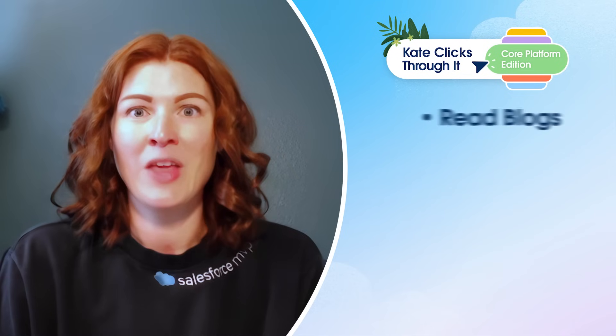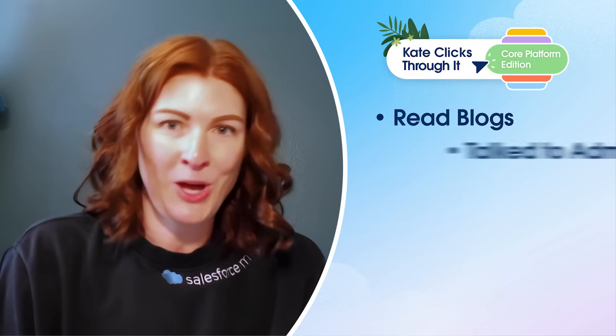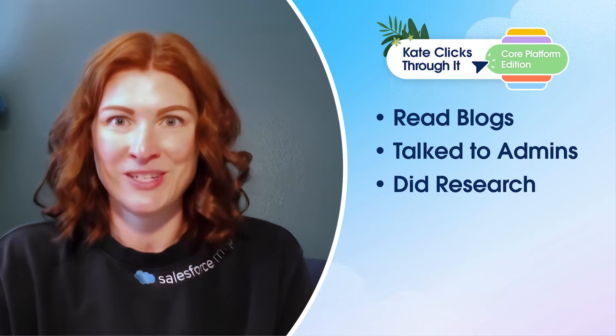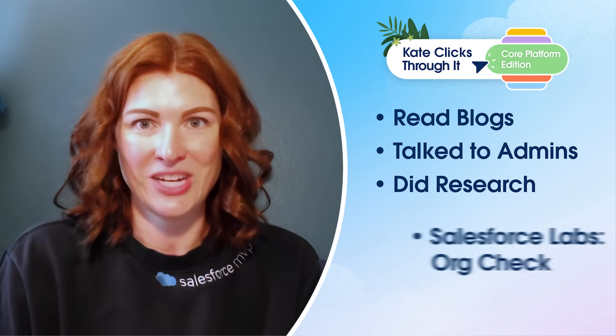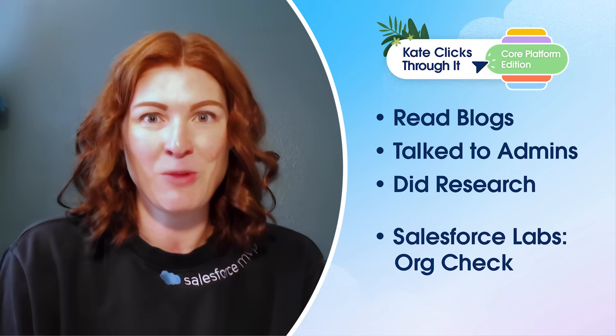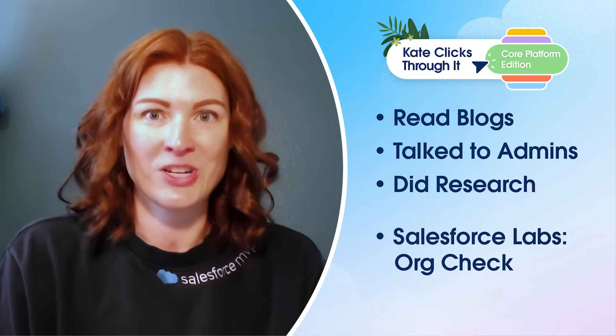So naturally, our first instinct on the admin relations team was to go to the community. We wanted to talk to you all about what you're using to be able to best maintain your org. We read blogs. We talked to admins. We did research and we found a great solution, a Salesforce labs product called org check.